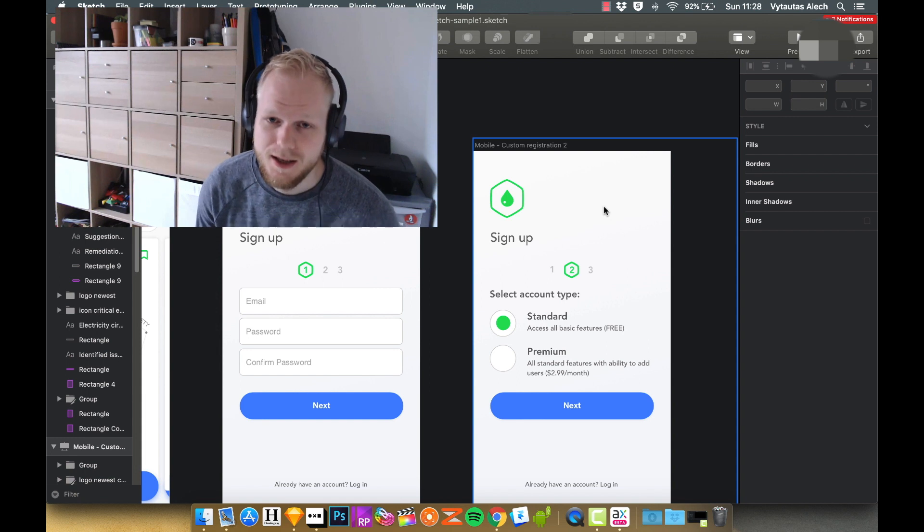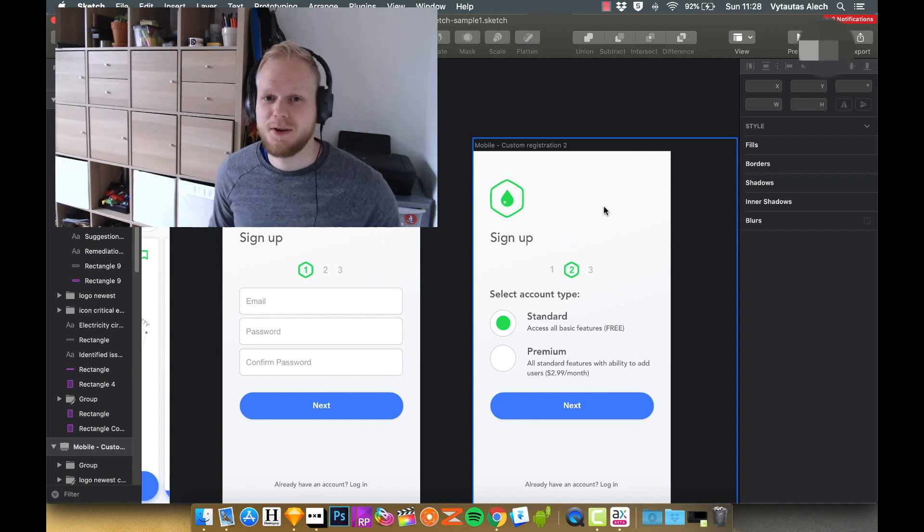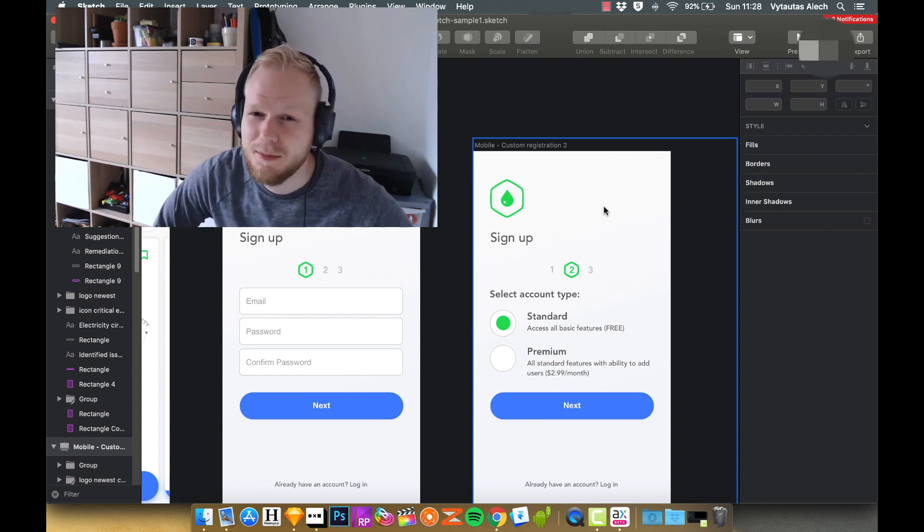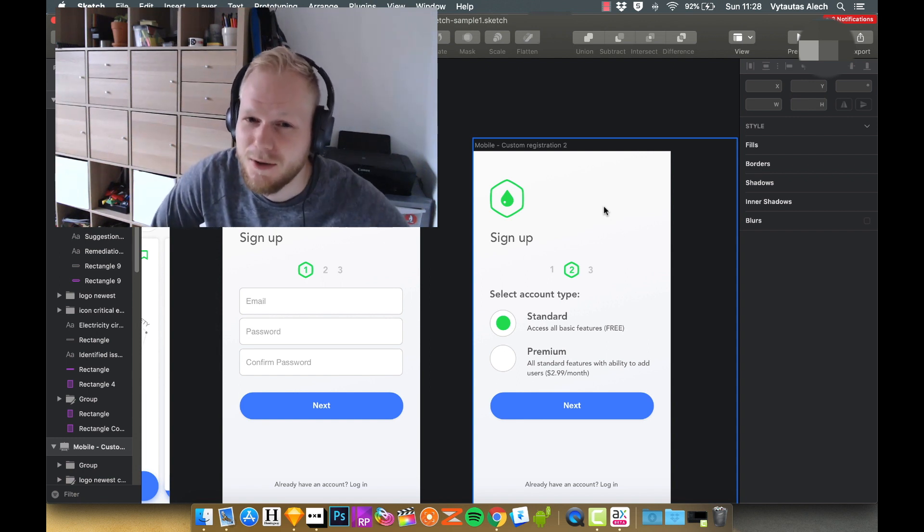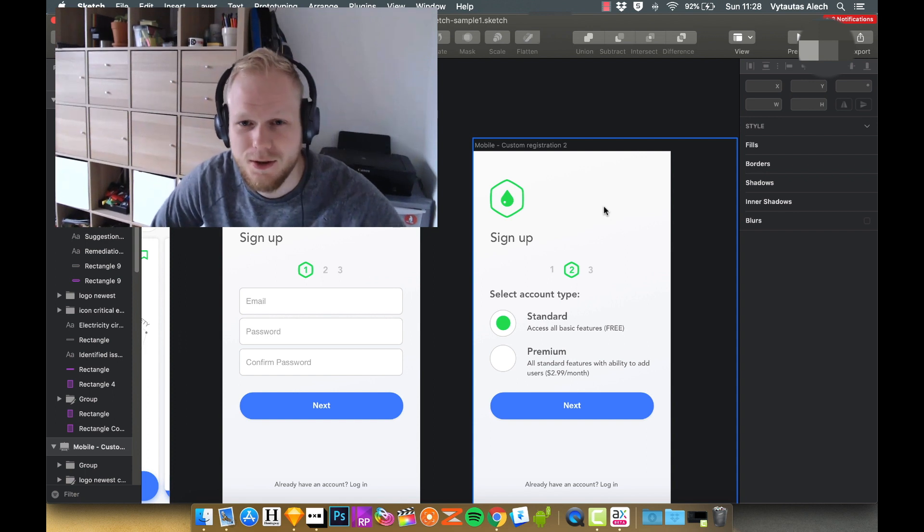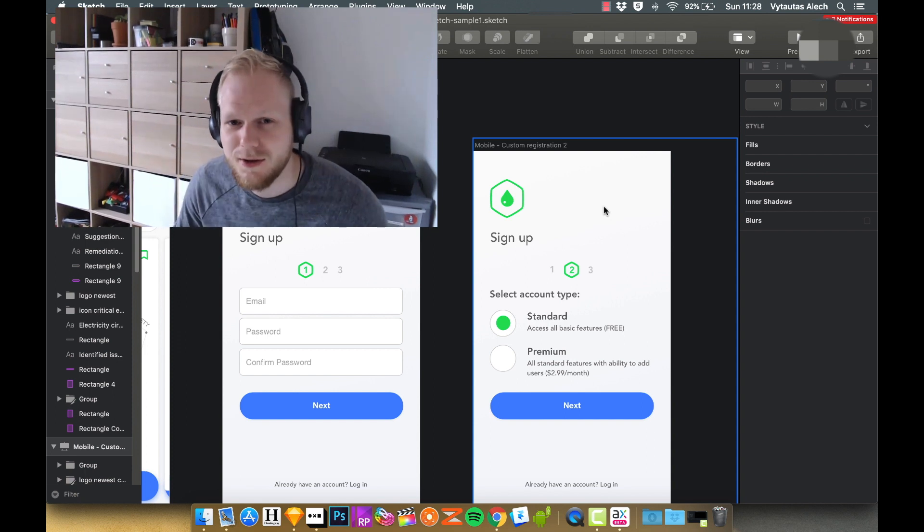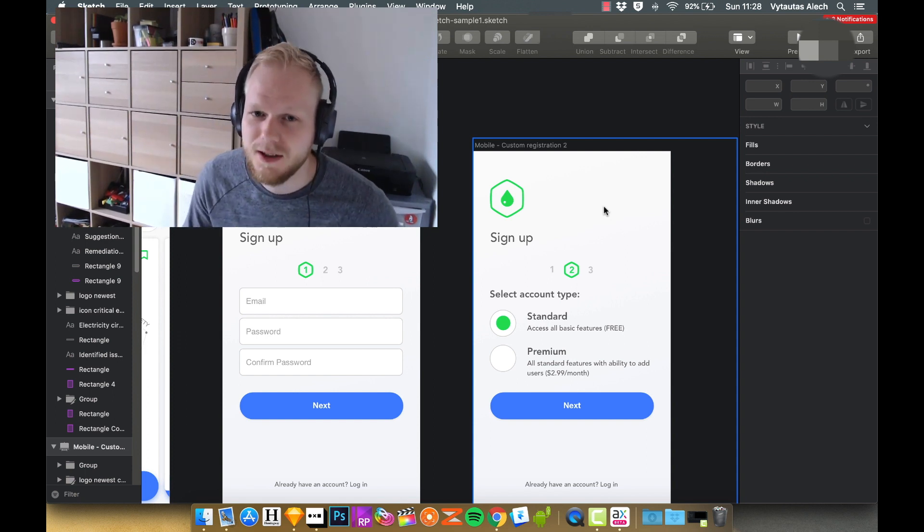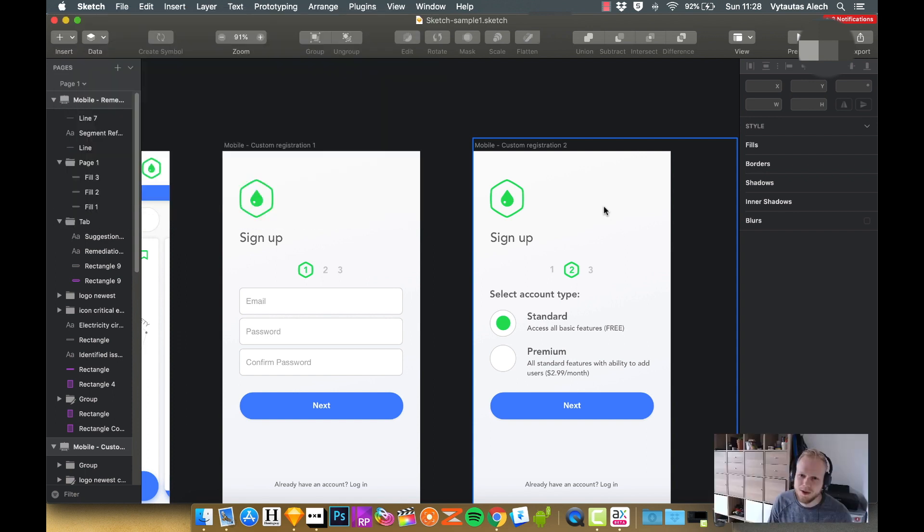Welcome back everybody, thanks for joining me in this session. It's going to be a shorter one than usual, and we're going to talk about how to make form input fields and radio buttons custom.